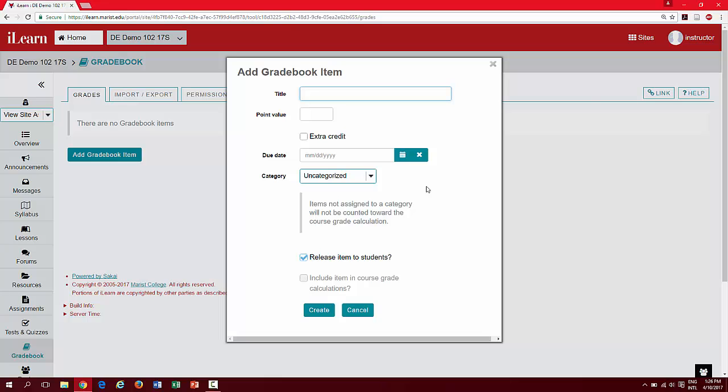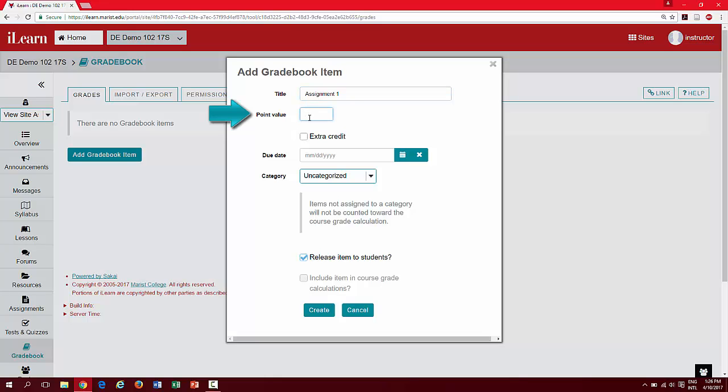You will then be presented with a pop-up. First, add a title. Next, enter a point value. Notice you can click extra credit if applicable.